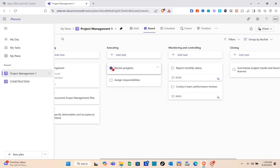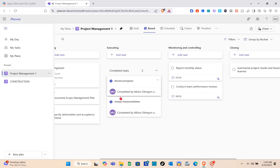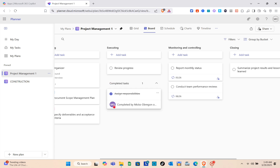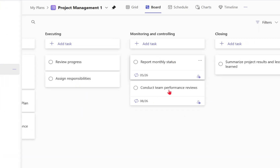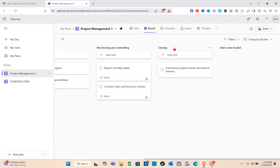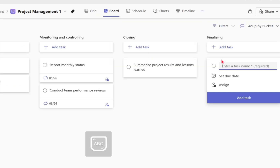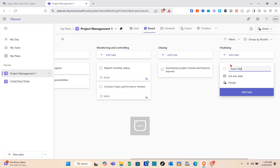Next is the Executing bucket. When a task is done, click the circle to complete it — clicking the arrow lets you see finished tasks. We also have Monitoring and Controlling with a 'Report Monthly Status' task, and a Closing bucket. To add a new bucket, click 'Add New Bucket' at the end of the sections, name it, and add tasks and a checklist.